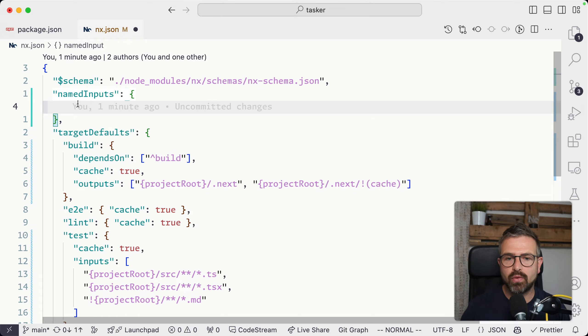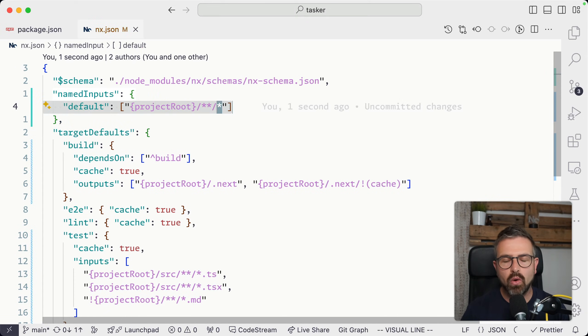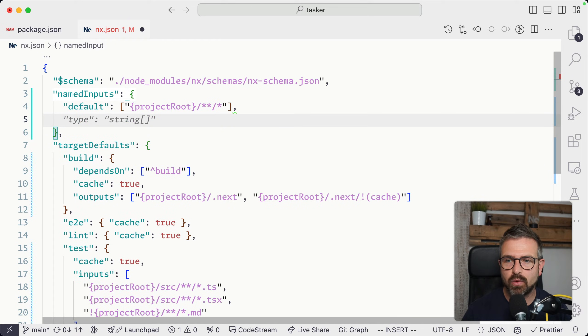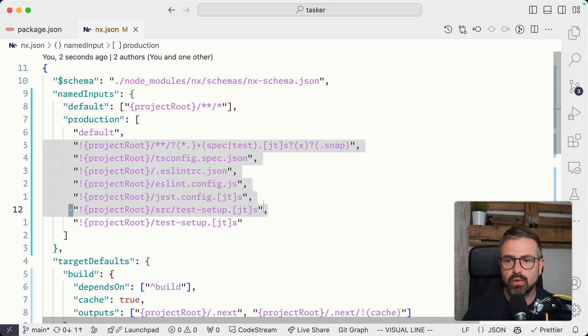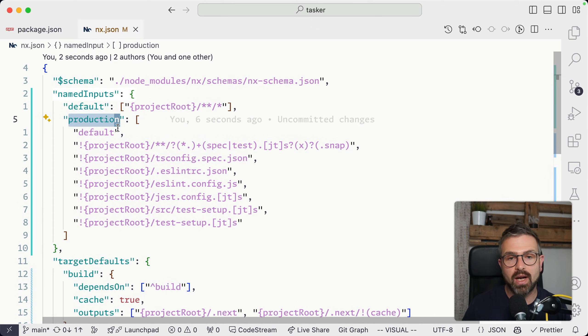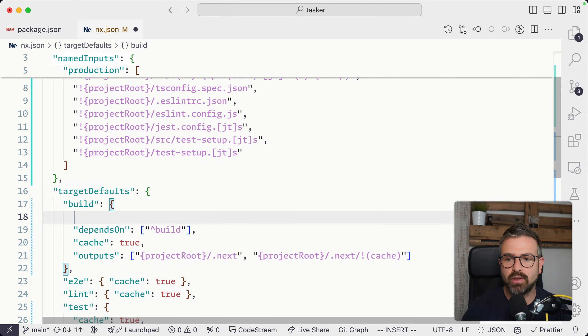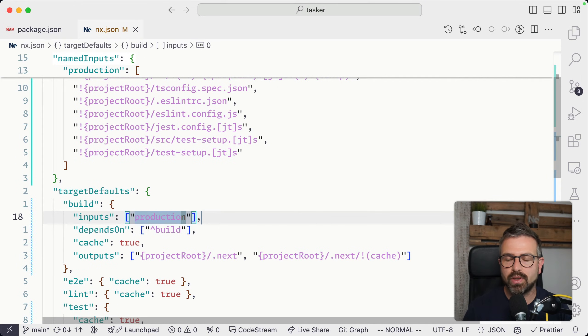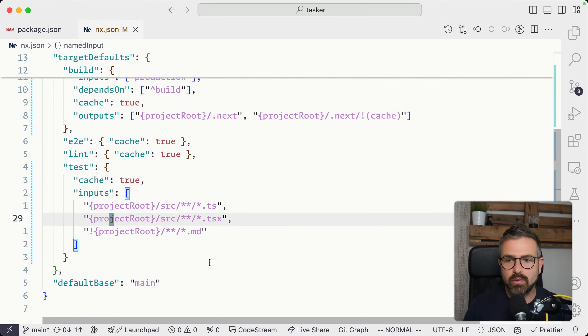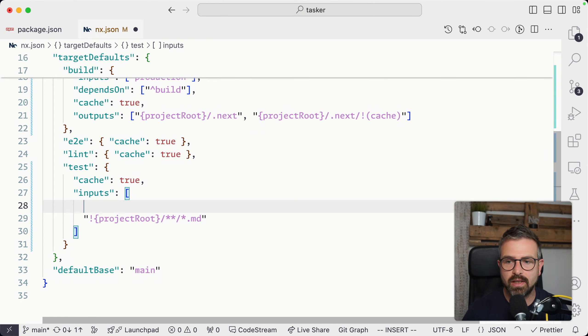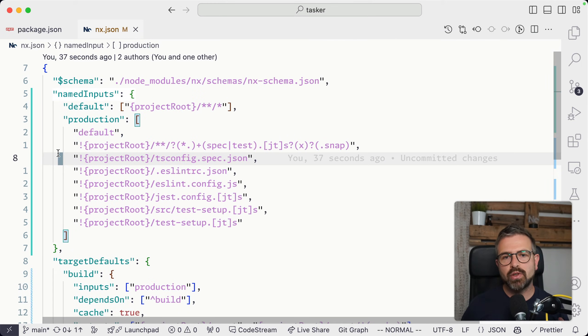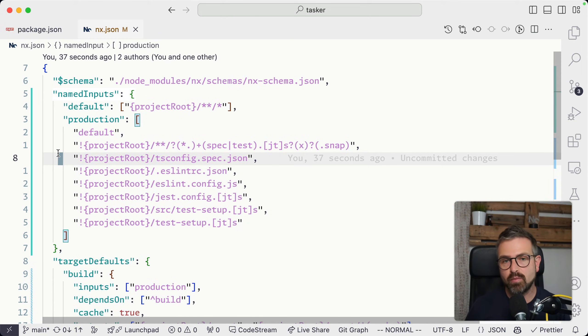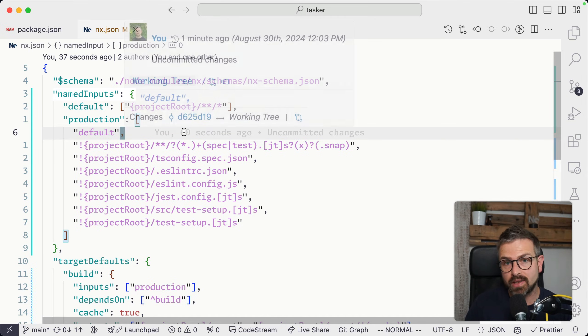You can define a default which captures all files in a given project, but then define more specific ones based off this default that says, for instance, take all of the input files but then exclude a bunch of other files that are not relevant for production builds. In our build command here we can now directly reference in our inputs property the production variable that we just defined up here. Similarly, we could now refactor some of our inputs in our test strategy to say these should include all the defaults but exclude the project markdown files. Being able to define these named inputs and reusing them across other targets makes our lives much easier to have a more maintainable strategy when it comes to defining cache inputs as well as outputs.